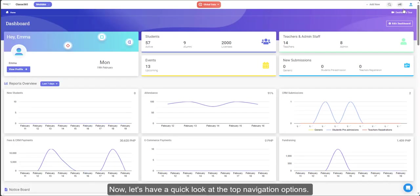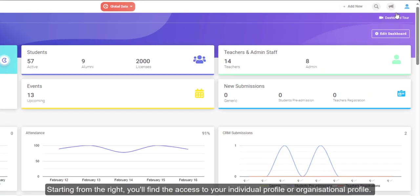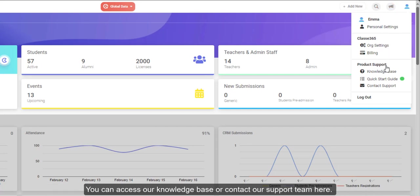Now, let's have a quick look at the top navigation options. Starting from the right, you'll find the access to your individual profile or organizational profile. You can access our knowledge base or contact our support team here.